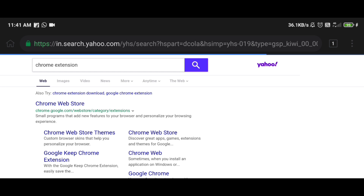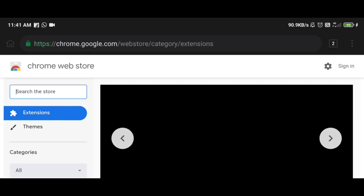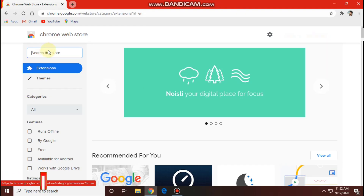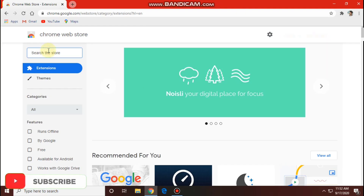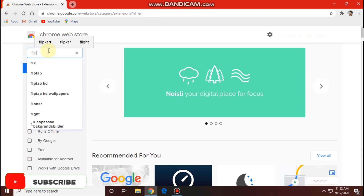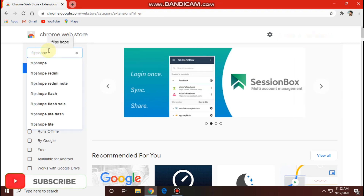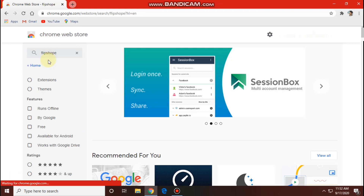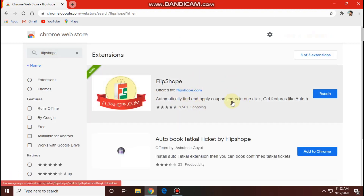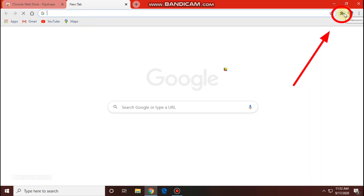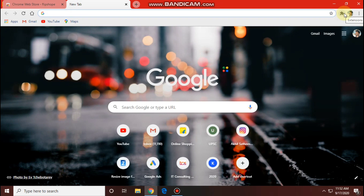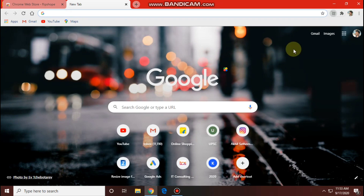This is the Chrome Web Store. We will select the Chrome Web Store, download the Chrome extension, and click on the extension.